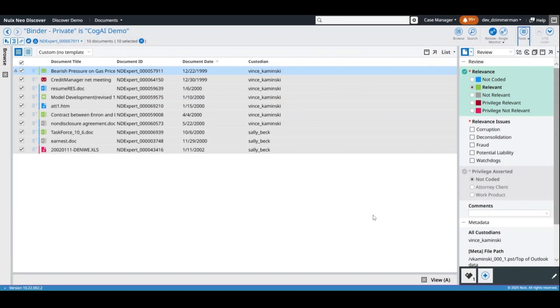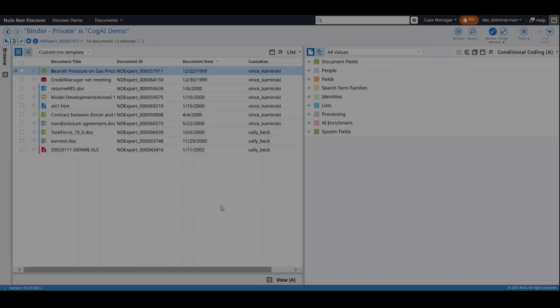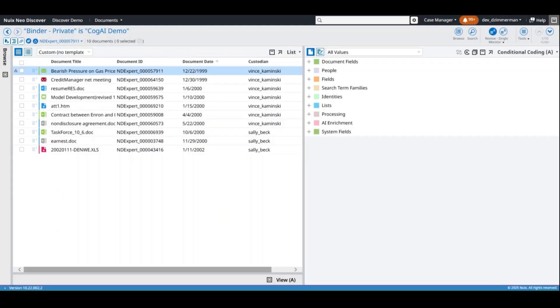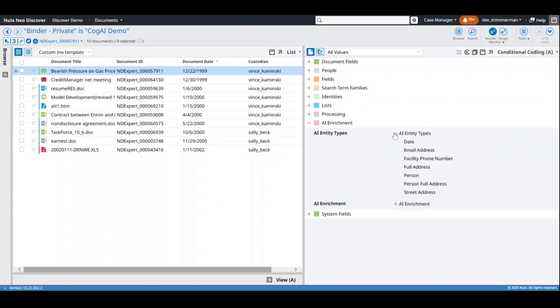After processing, the enrichment data can be utilized throughout Nuix Neo Discover. In the Conditional Coding pane's All Values template, the AI Enrichment section shows the enrichment data for each document.